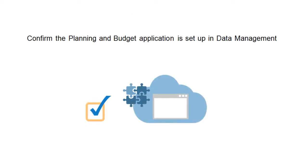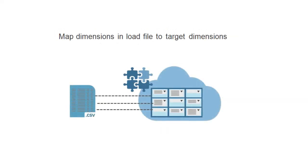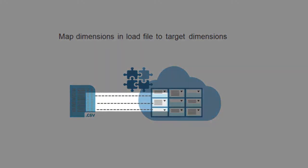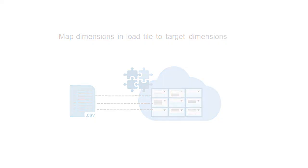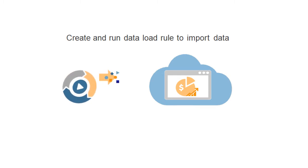Next, confirm that the sample planning and budgeting cloud application is defined in data management, and define an import format containing the source system drill URL. Last, map dimensions in the load file to target dimensions in the application, and then create and run a data load rule to load the data.